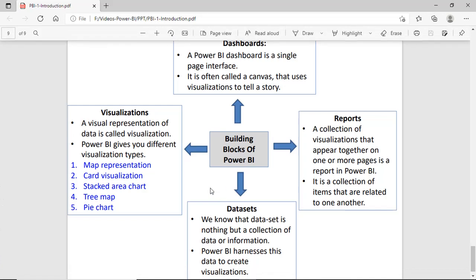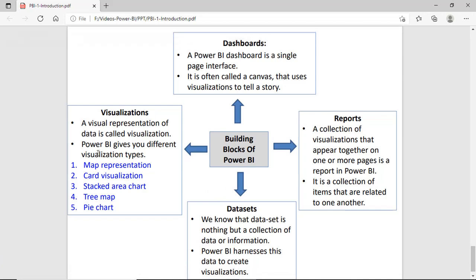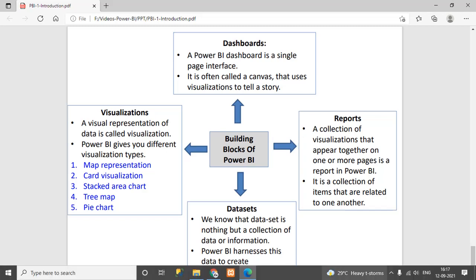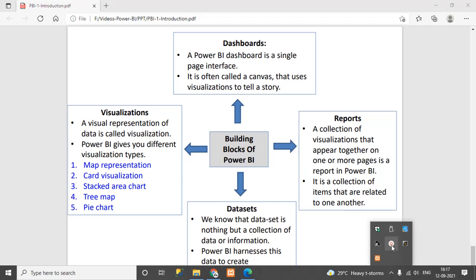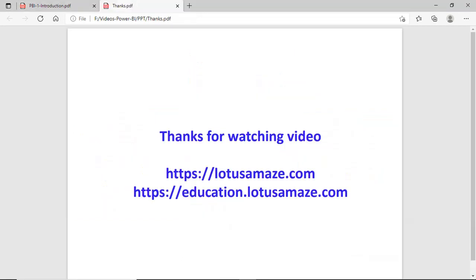On the left side we have Visualizations — we can visualize data in different shapes because Power BI provides different types of visuals like map representation, card visualization, stacked area chart, tree map, pie chart, and many more. These are the important building blocks of Power BI. This was all about the introduction of Power BI — thanks for watching the video.